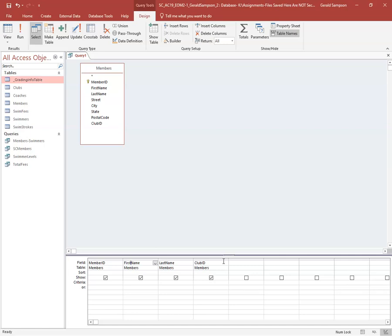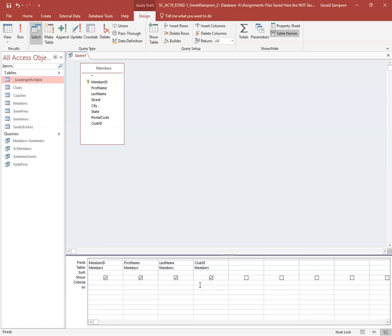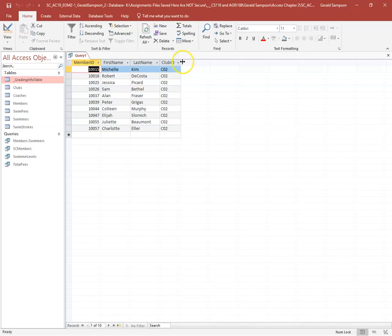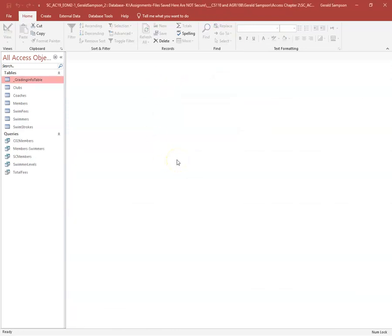Once I have the four correct fields, the query needs to find all members that belong to Club CO2. Under Club ID in the criteria row, I type 'CO2'. When I run it, I should see only CO2 records. Then I close and save it, naming it 'CO2 Members'.